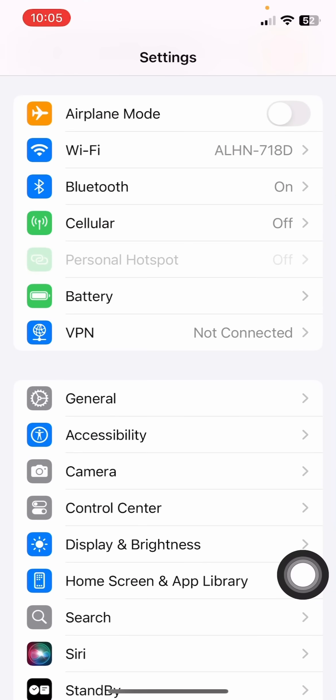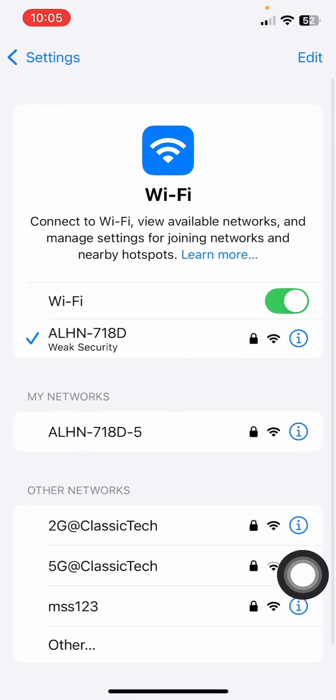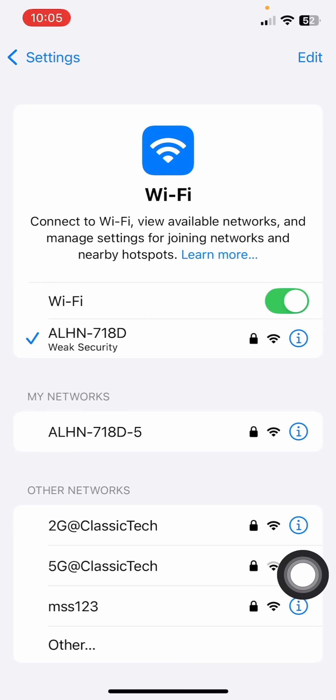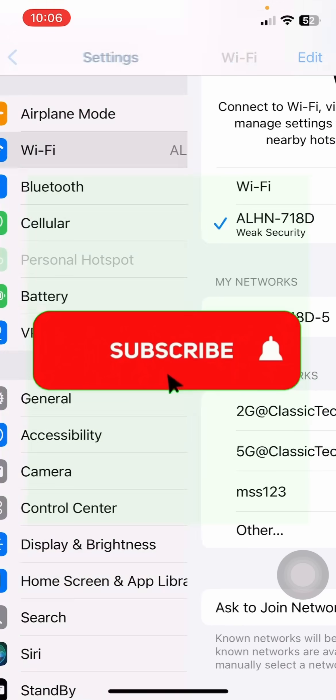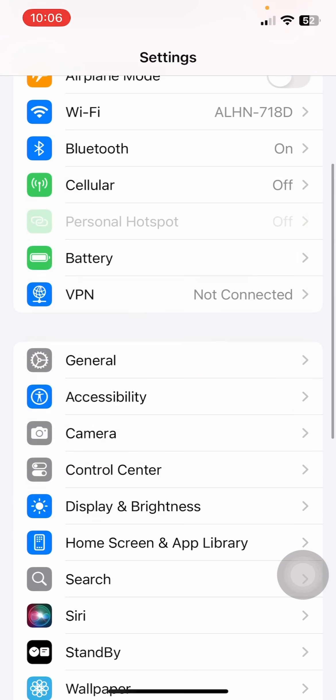Just head over to your Settings and click on Wi-Fi and make sure you have a strong Wi-Fi network connection and also you are connected to a correct Wi-Fi. So once you do that, just come back to General and scroll down...